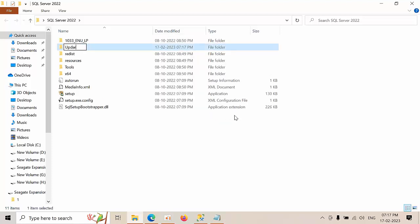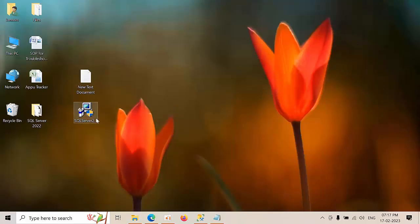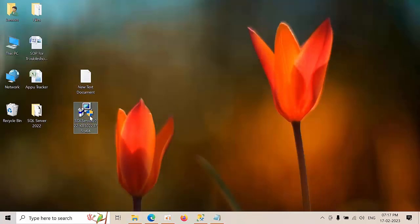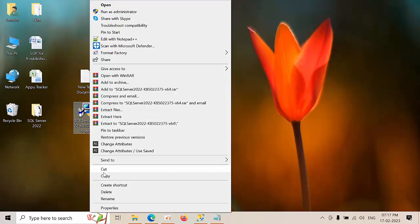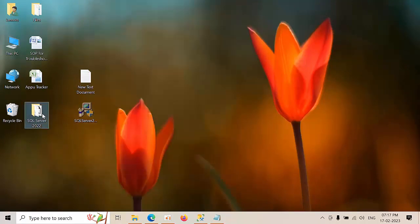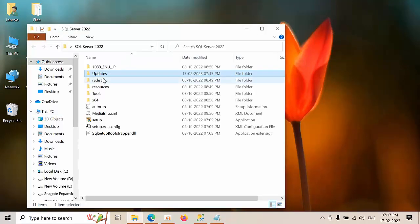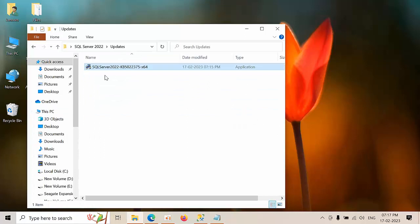Name can be anything, for convenience purpose I am naming it as updates. Download the cumulative update and copy it into the updates folder.